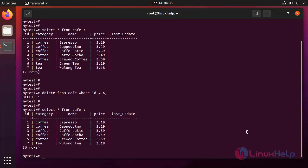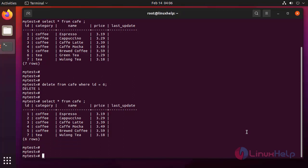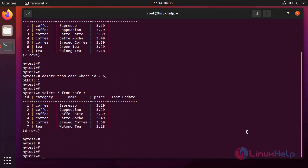The row is deleted. Now quit from the database.